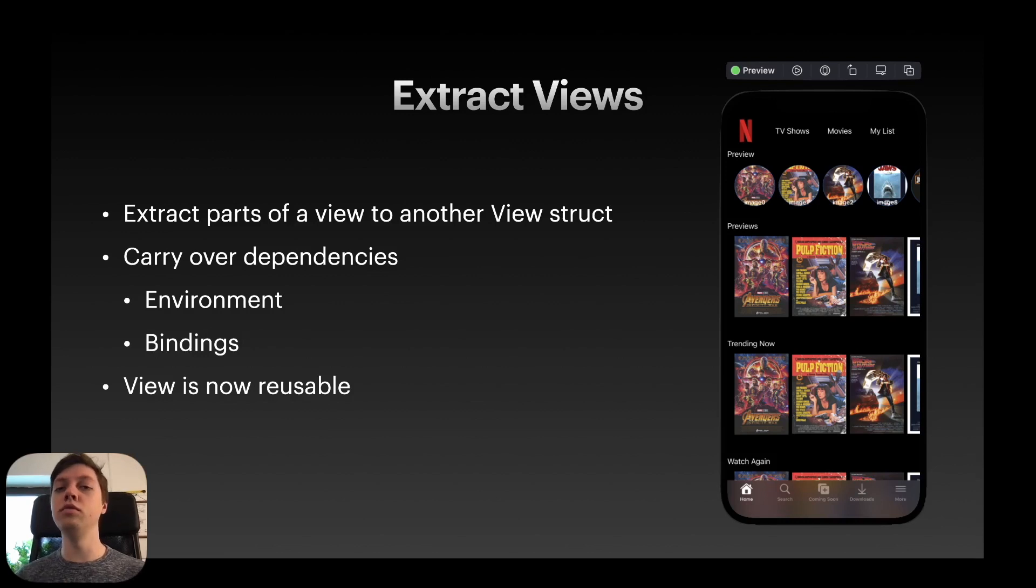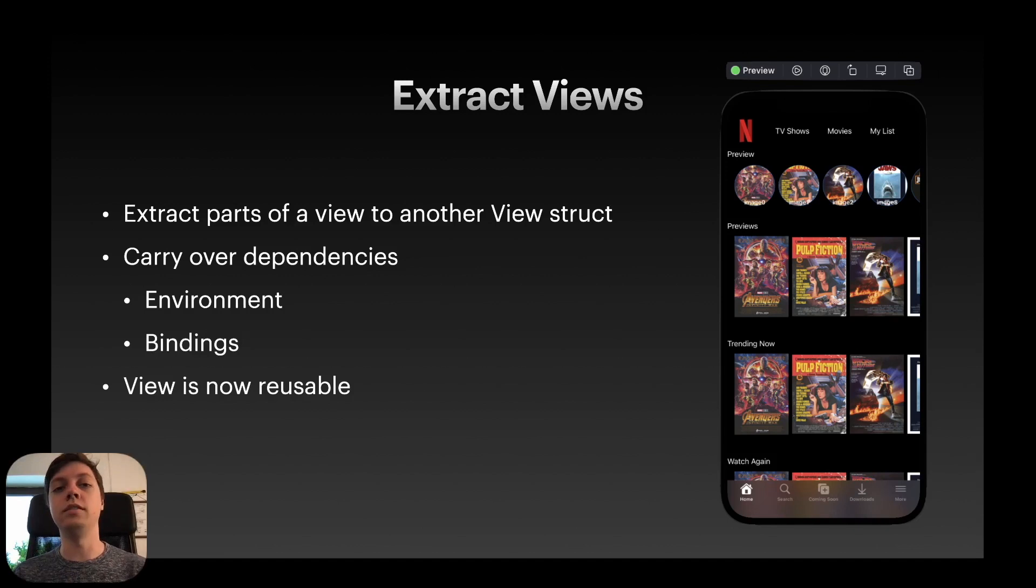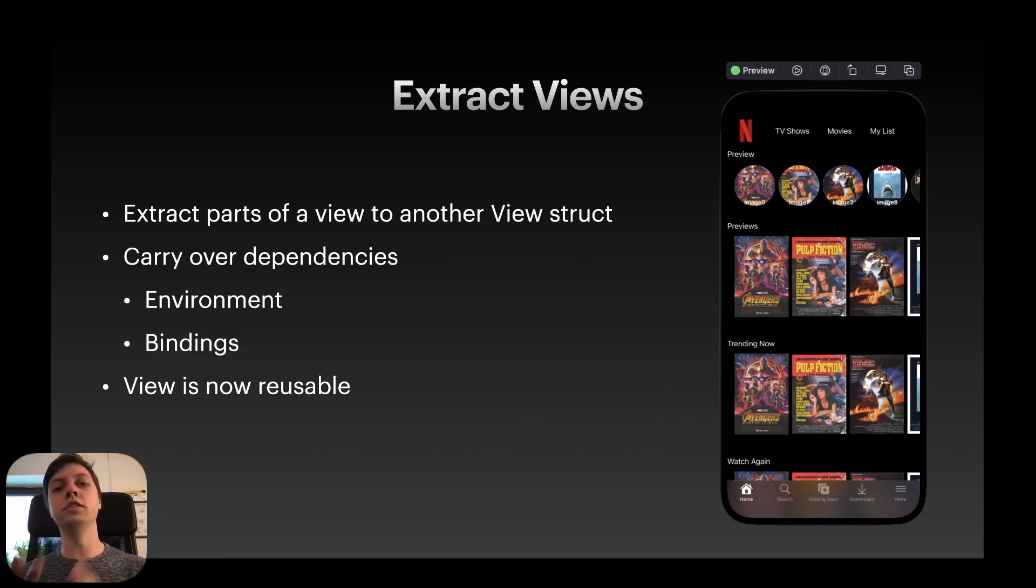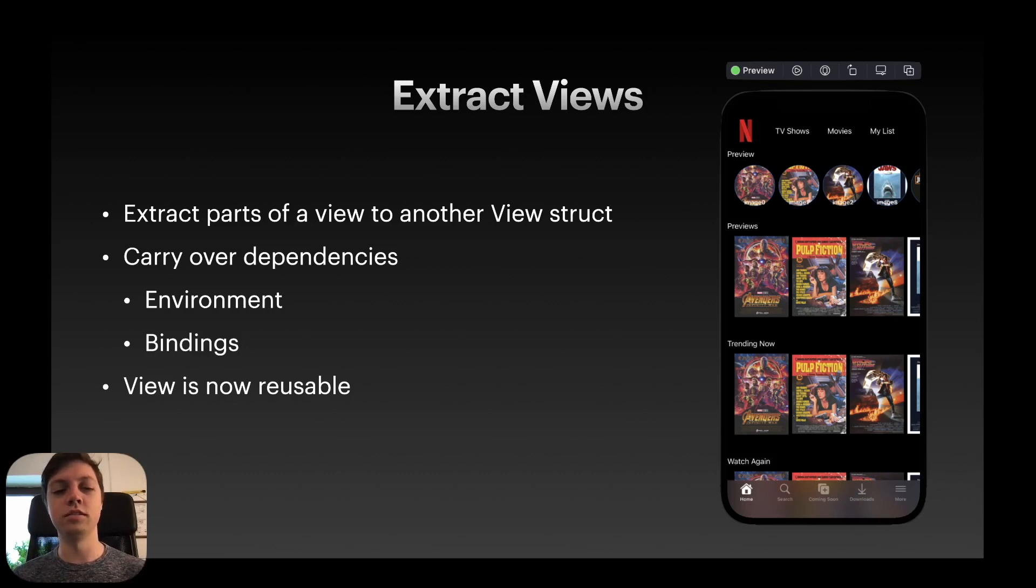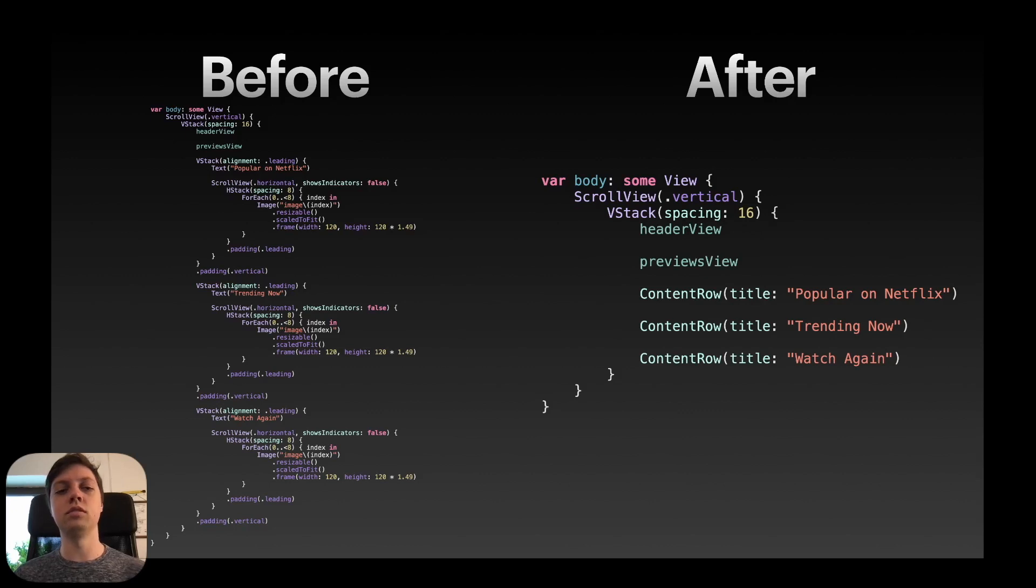when you're extracting views you need to pay attention to carry over dependencies. So view models or configurations or whatever. You can do that by passing them down through the environment or through bindings. That's not really the topic of this video. I just want to let you know that that's important. And now that view is completely reusable. So let's look at the code.